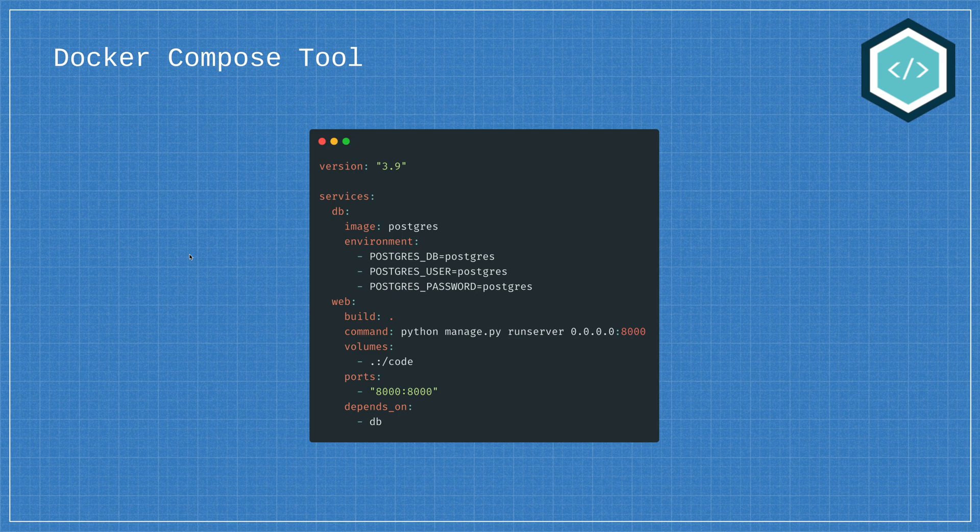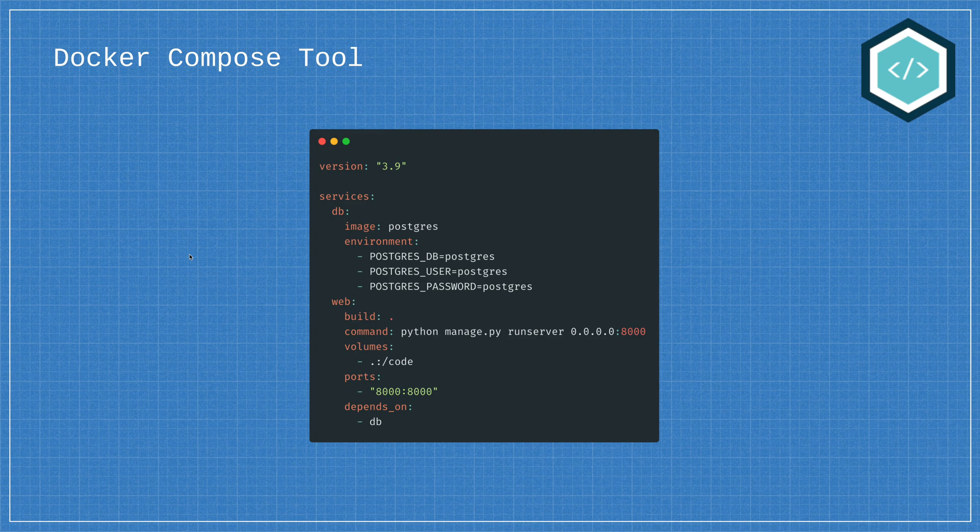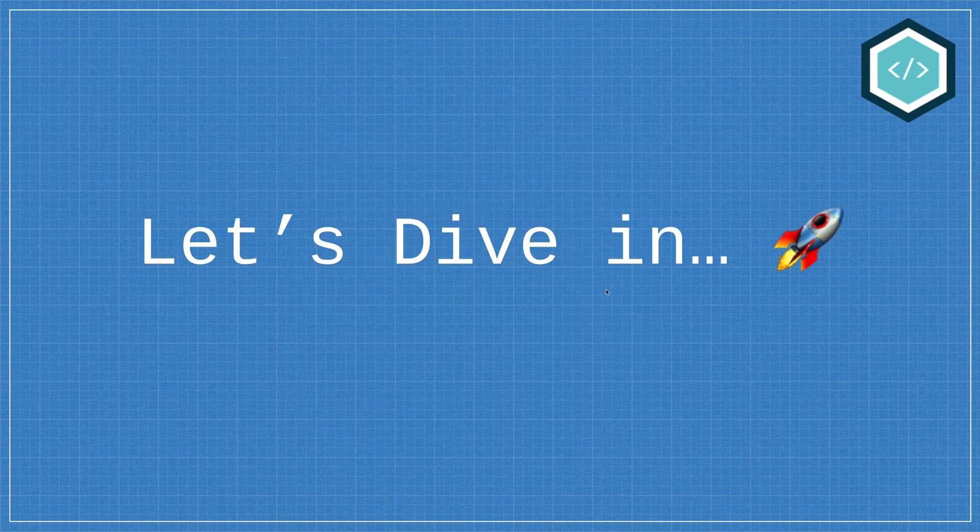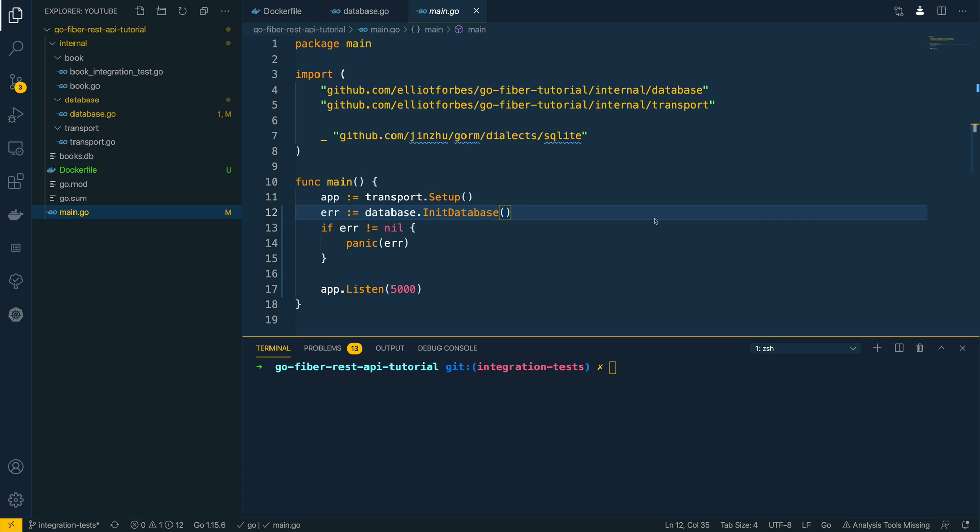For the purpose of this tutorial we'll be focusing on wrapping this around a Go application. Cool, so with that out of the way let's dive into Visual Studio Code.